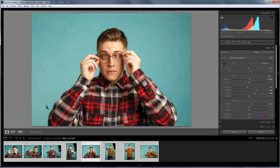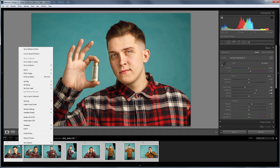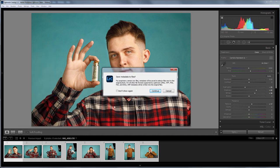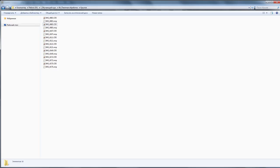To get the color I need, I used the Camera Standard profile. How do I import these settings to Adobe Bridge? I'm selecting all the files and choosing Metadata > Save Metadata to Files. I click Continue. I'm opening Bridge and it automatically reads the metadata — it doesn't even need to be restarted. If you open the folder with the originals, there will be XMP files with my development settings.